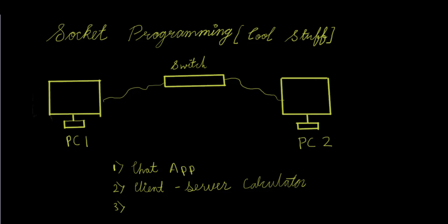Socket programming gives you a lot of power and it is really cool stuff. And the number three what we'll be going to do is file transferring. You would be actually able to send file from PC one to PC two.